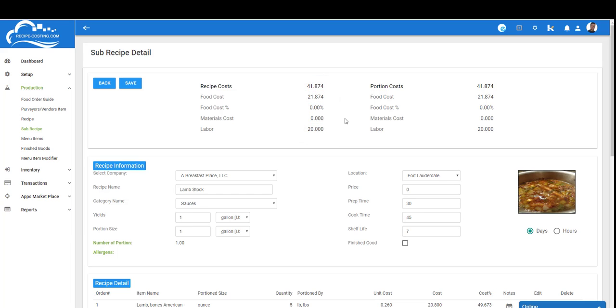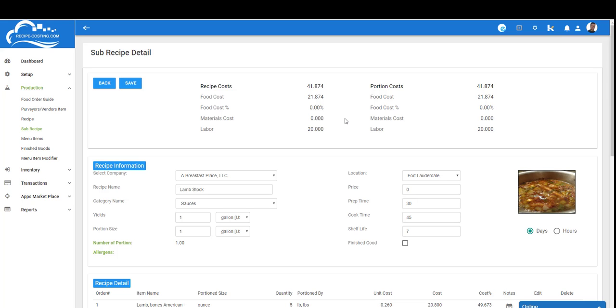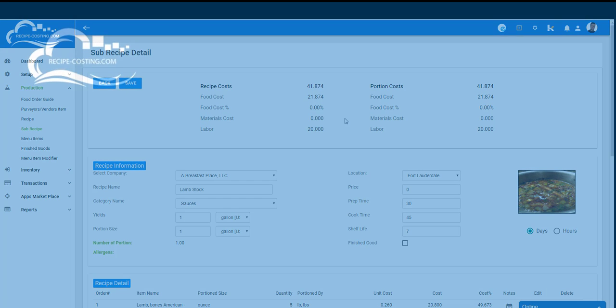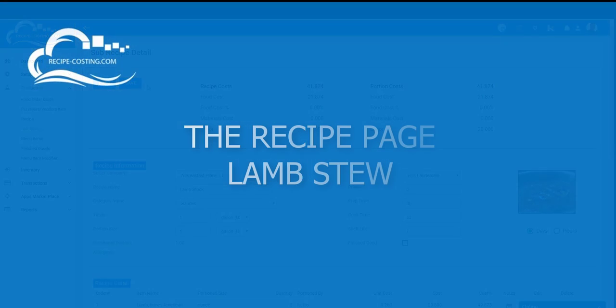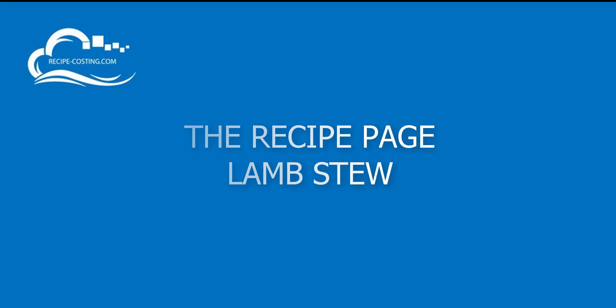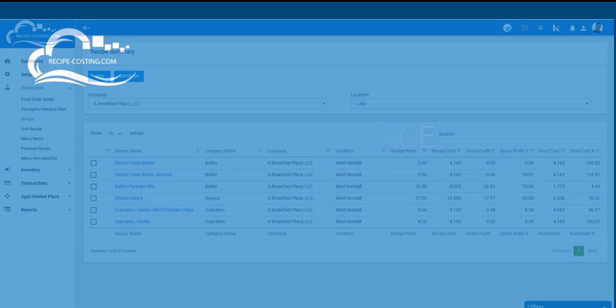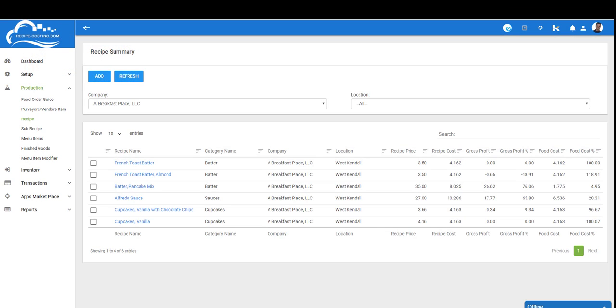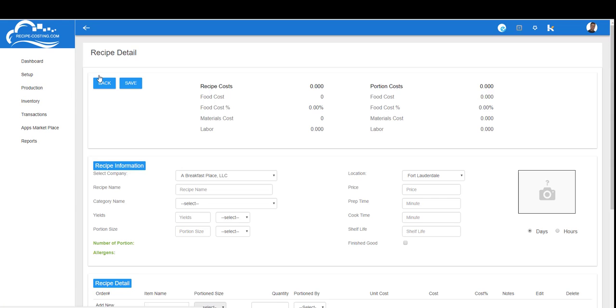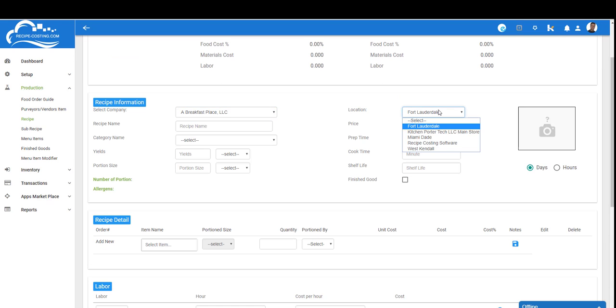Once you're done with the sub-recipe we can save it and move right into the recipe part of the software. We're going to call this sub-recipe into the recipe. Now let's take a look at our recipe page. If you go to Production and select Recipe, this will bring up the recipe summary page. From here we're going to click the Add button.